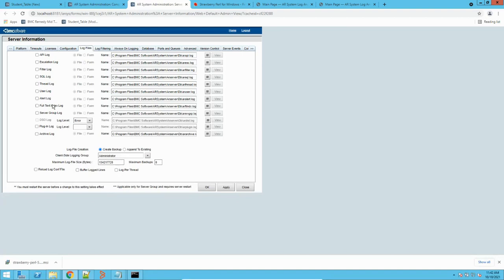Then we have the full text index log. This is for FTS. If you have FTS enabled on your system, you can use this log to track or debug FTS. Then we have the server group log. In AR System, we can have servers in a group or a farm — what we call a server group. To debug that particular server group, you can enable this log. If you have DSO enabled, you can also enable DSO logs. DSO means distributed server objects — that's a separate topic we won't go into.